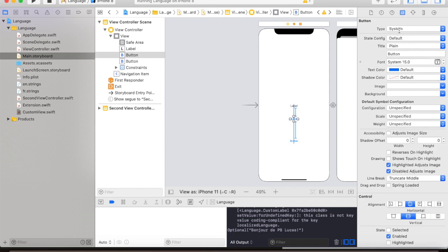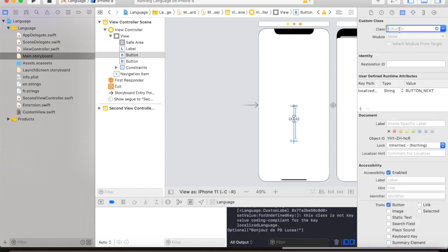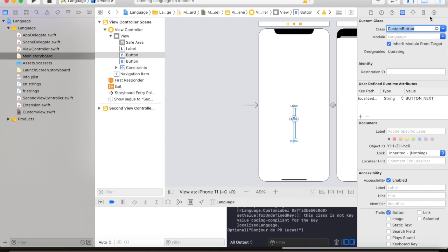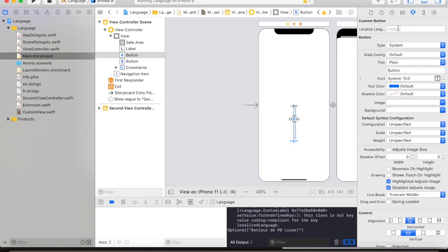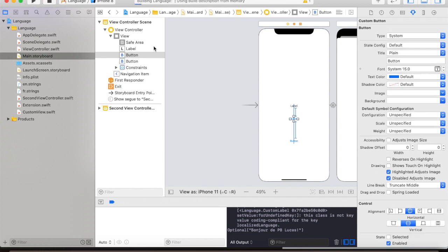Change the class to custom button, and then paste button next key to the localized language of the button. Let us check again if our button is working.